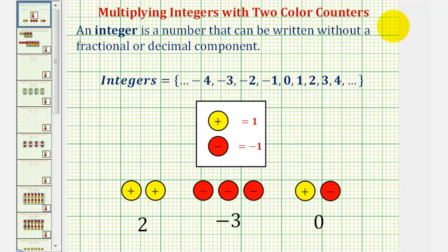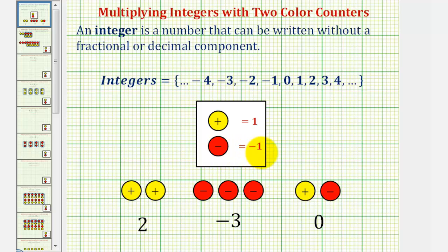Welcome to a second lesson on multiplying integers with two color counters. In this lesson, we'll look at examples of a negative times a negative and a negative times a positive. We'll define a yellow counter as positive one and a red counter as negative one. So we can model positive two using two yellow counters, negative three using three red counters, and zero using one yellow and one red counter.